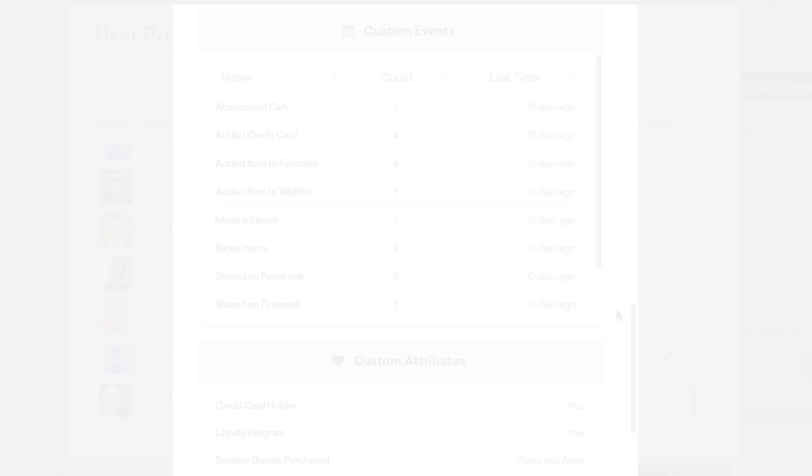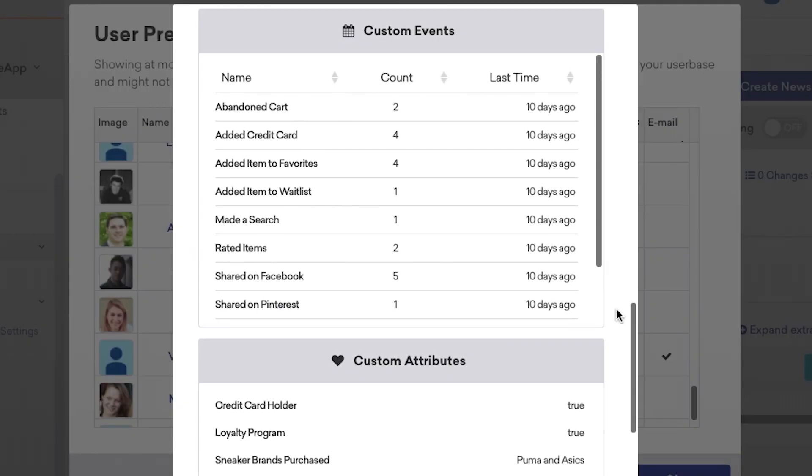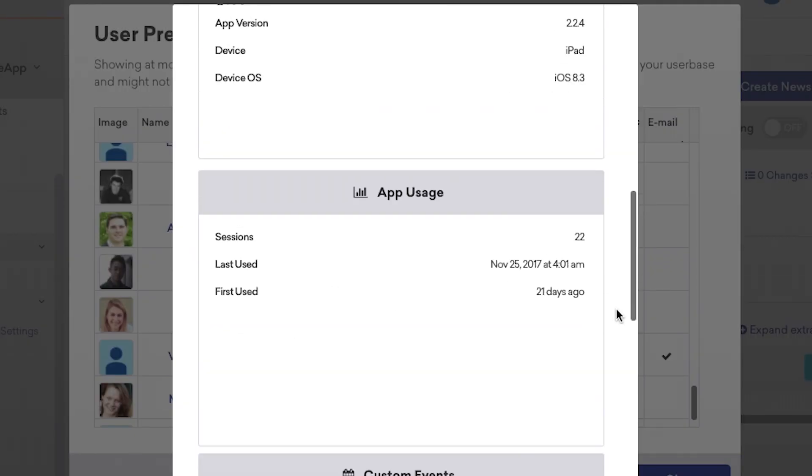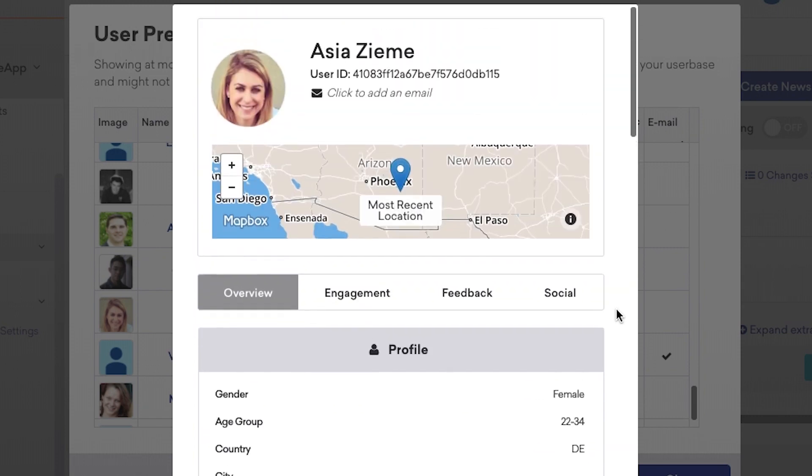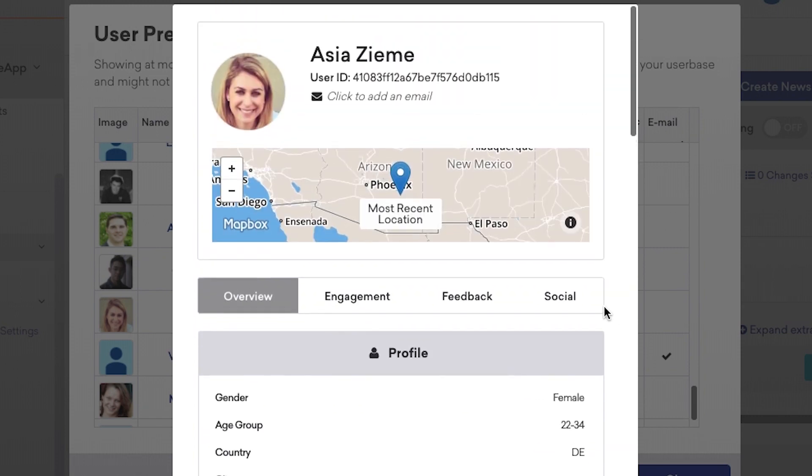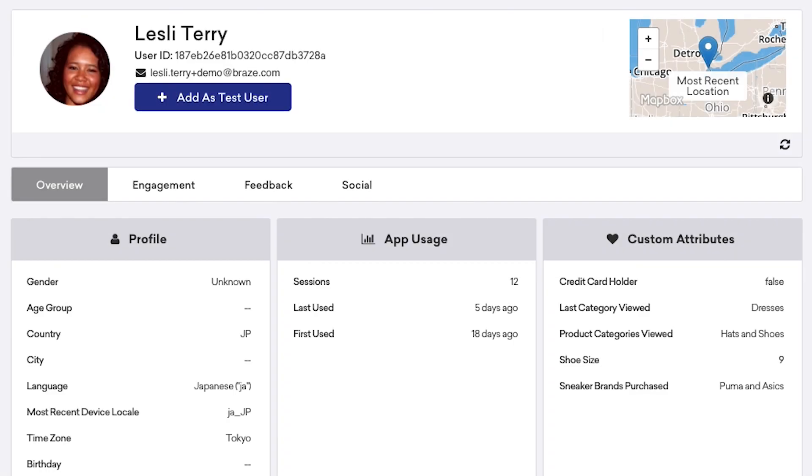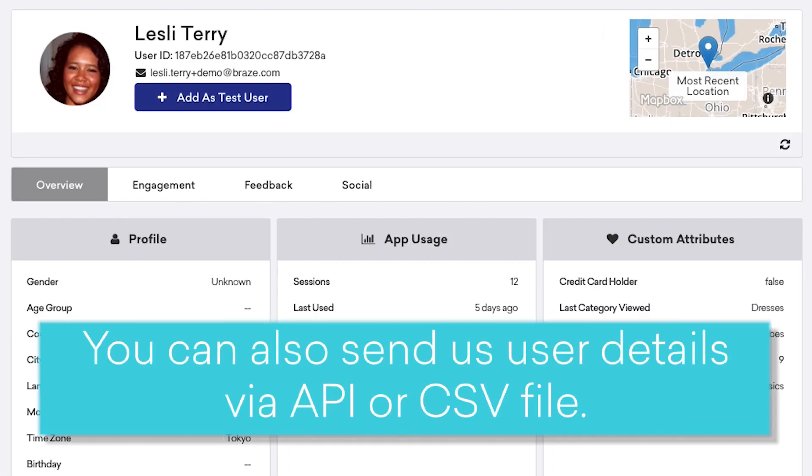Every action and attribute of each user is linked to his or her user profile. Once you've connected Braze's SDK to the back end of your app or site, Braze will pull details about all your users into the dashboard. You can also send us user details via API or CSV file, but more on that later.